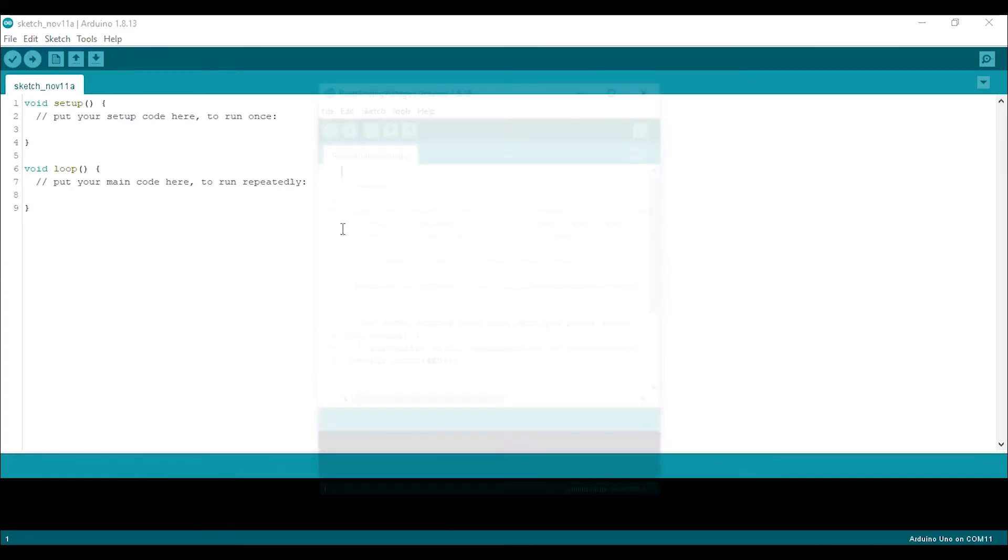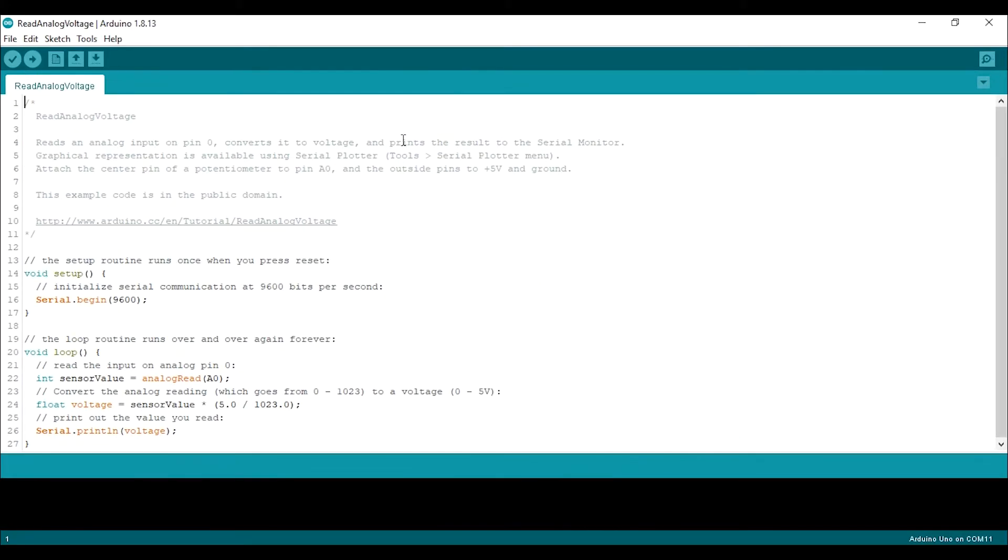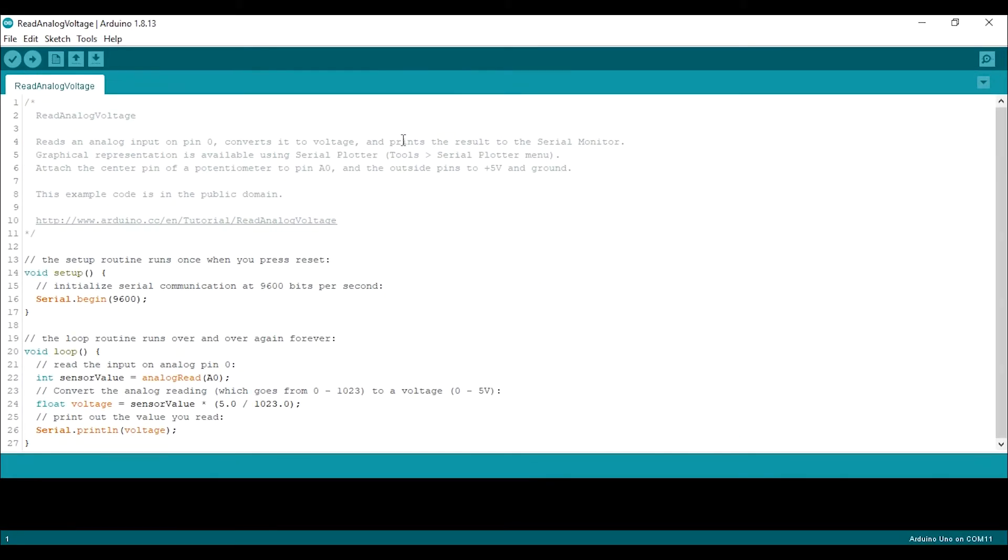I will use the read analog voltage file, open the sketch and we will need a little edit. Okay, so this sketch is actually used to read an analog voltage that's connected to pin A0.